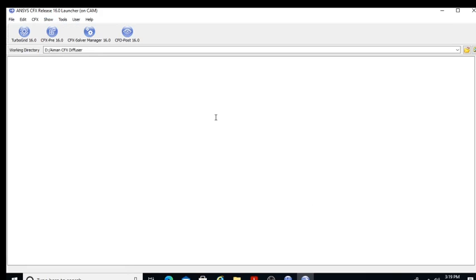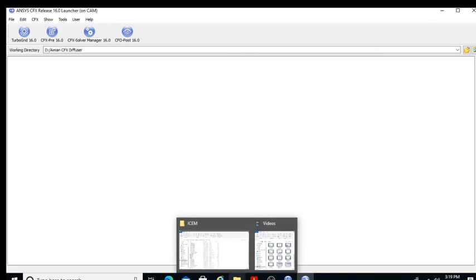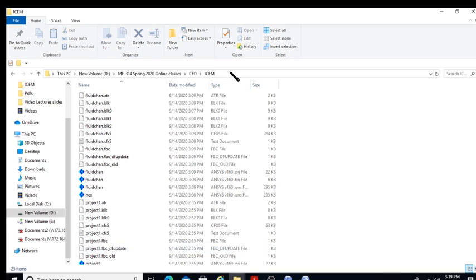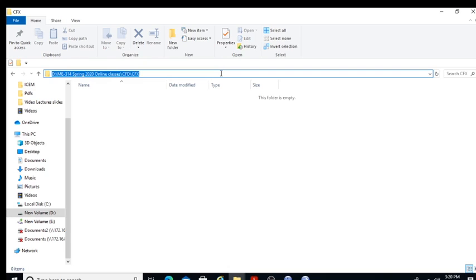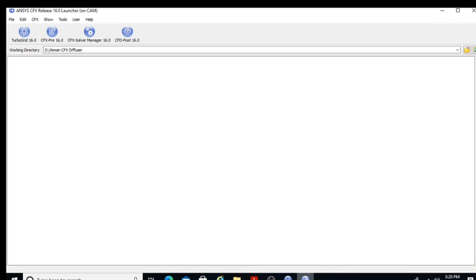This is the user interface of ANSYS CFX. You have four tools here: TurboGrid, CFX Pre, Solver, and CFX Post. The first thing we do is go to our working folder where all my files are available. I just make it my working folder — let's say 'CFX' — so all the files would be saved in that working folder.